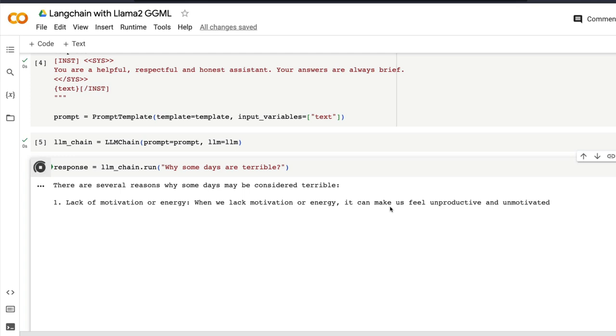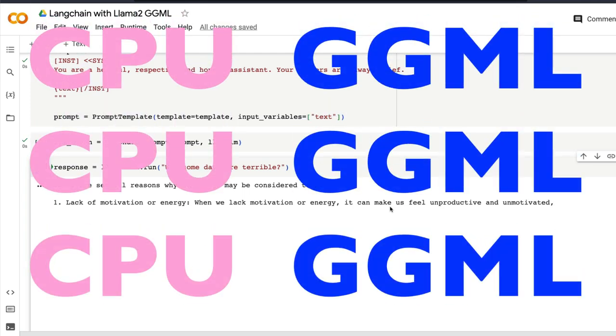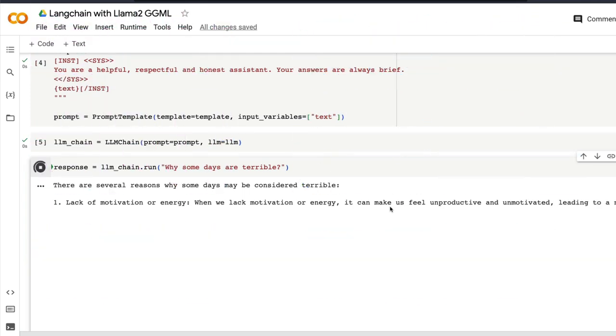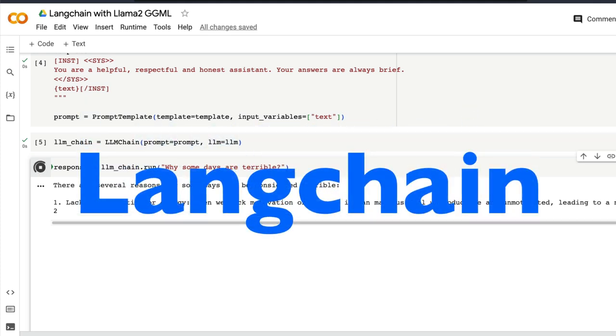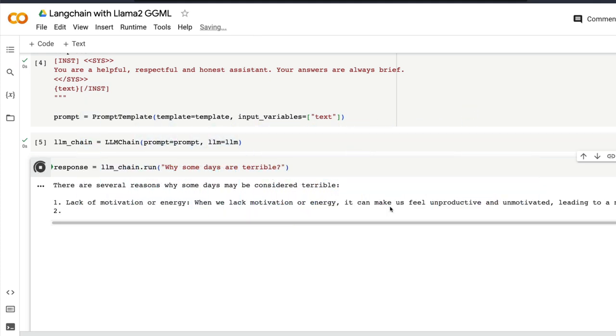I've always thought that it would be really amazing if we can run GGML, which is the quantized model, with LangChain. And that is possible thanks to C Transformers and LangChain.